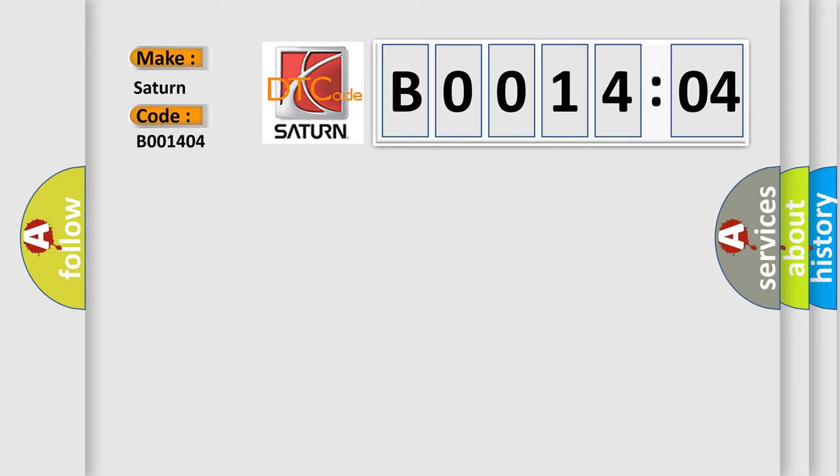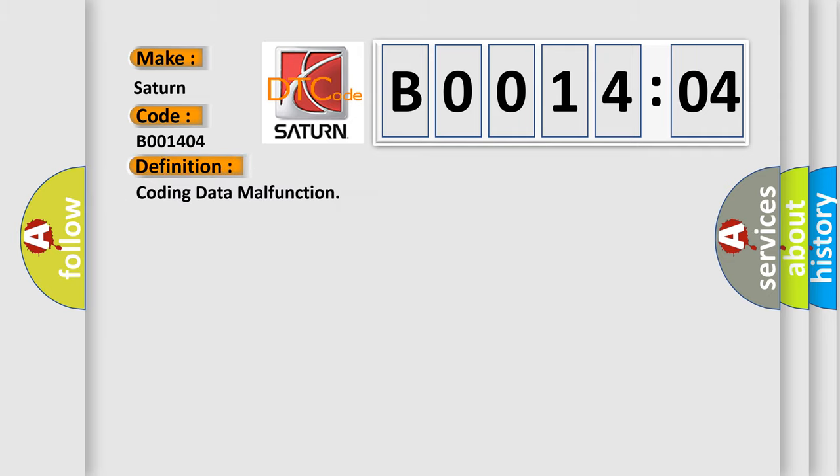The basic definition is coding data malfunction. And now this is a short description of this DTC code.